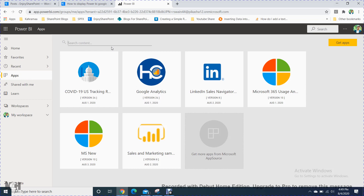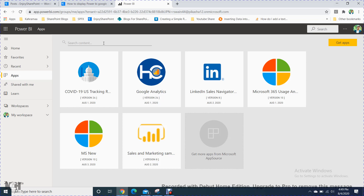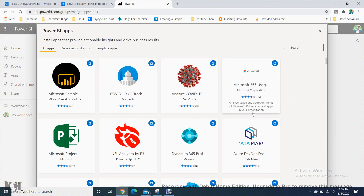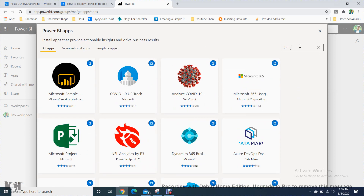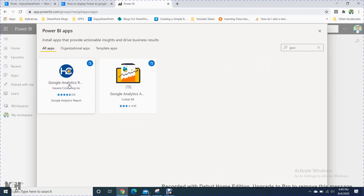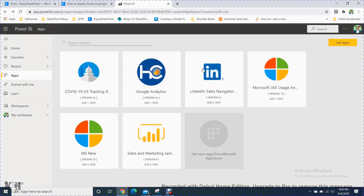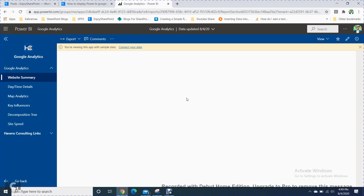I'm not going to create from the beginning as I have already created, so I will just show you the exact process. You just go to the app section, and you can find it if you search Google Analytics. You can search in the app section and get an app. If you click on getting the app, you will get the Google Analytics option. Click it here to install it in your application. I have already installed this, so just click on Google Analytics.